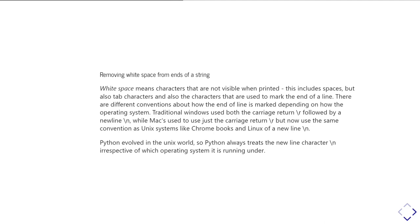So on Windows machines, traditionally, the end of the line marker has been marked with a carriage return followed by a new line, while Apple Macs traditionally, before OS X came along, used to just use a carriage return. But now since OS X has been around, they've adopted the same pattern as other Unix-like systems.